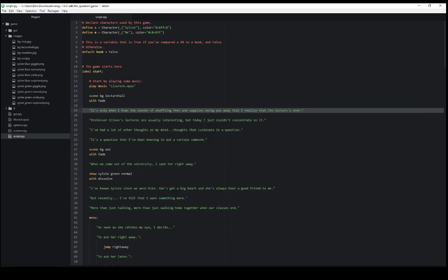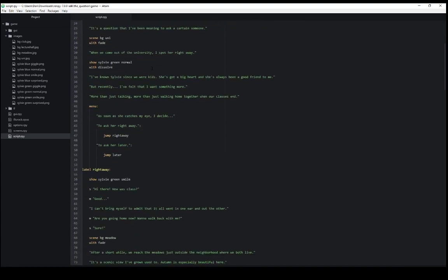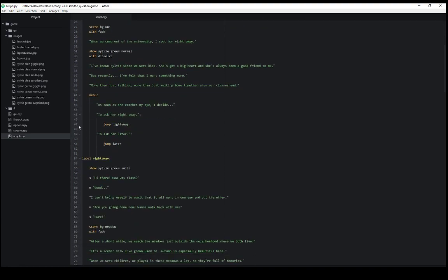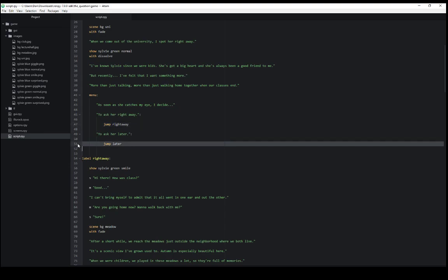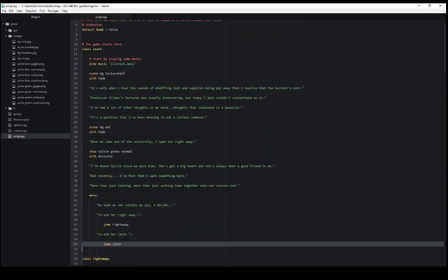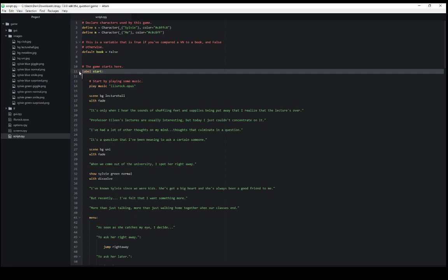So again it starts with start. Label start the game begins. As we scroll down here we see line 47 the jump keyword jumps to the label right away. And on line 51 the jump keyword jumps to label later. As we see here we have the label start.